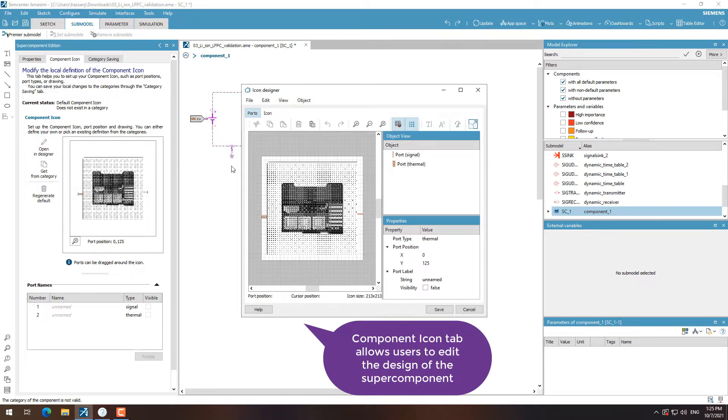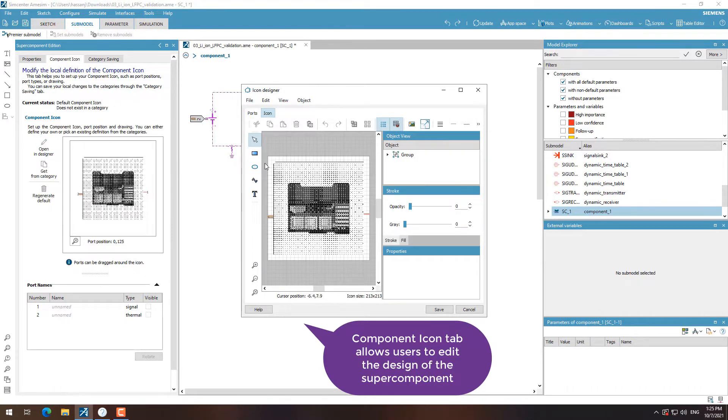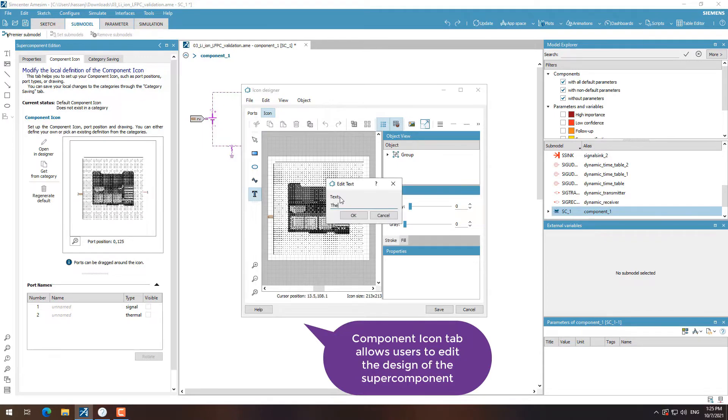We can now go to the component icon tab where we can customize how the icon of our super component would look.